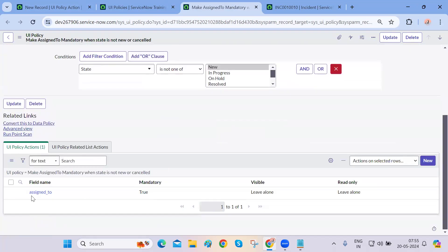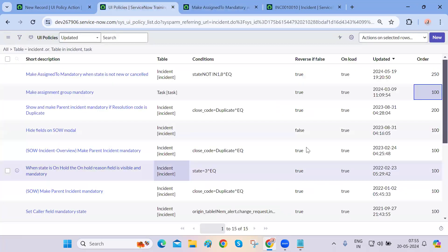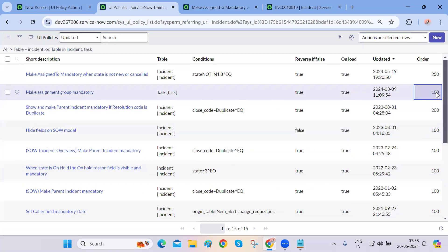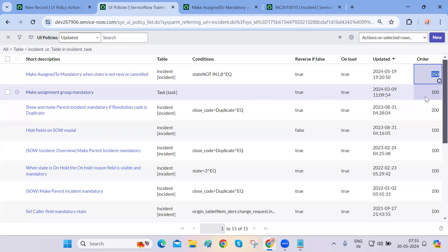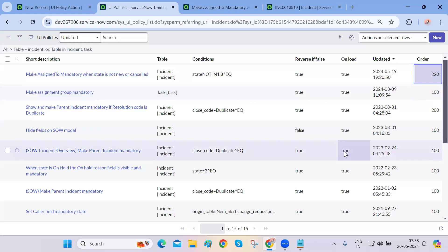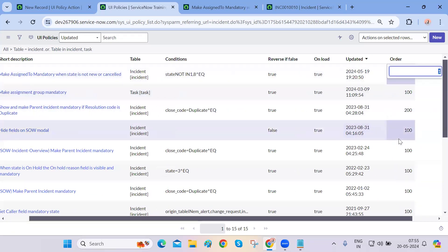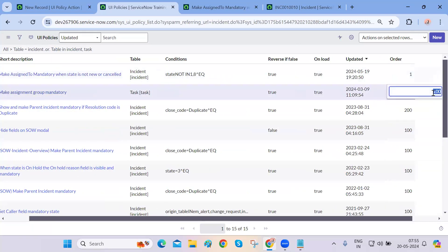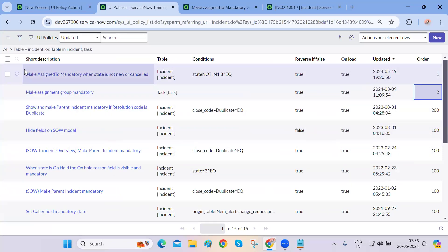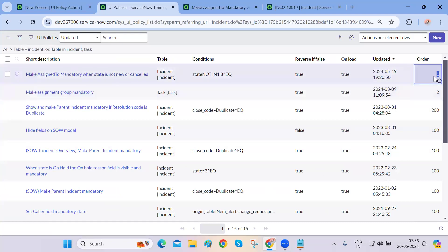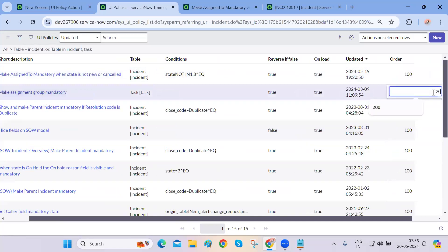That's how orders work. We give them in multiples of 100 because if your business asks you to create more UI policies or scripts that should run in between existing ones, you have space — like order 230, for example. By default, it takes order 100. If you use sequential numbers like 1, 2, 3, and someone asks you to add a script between order 1 and order 2, there is no space — you can't give it order 1.5. That's why we use hundreds, two hundreds, three hundreds — so anything new can fit in between.